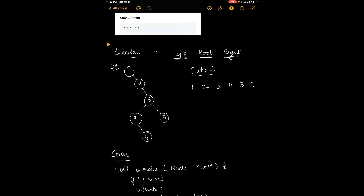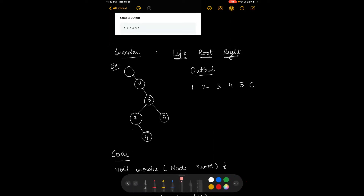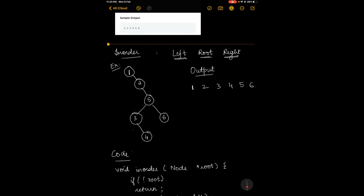We'll start with root equals 1. We'll first check for its left child, which is null in this case, so we'll move back to 1 and print it. Now 1 is printed. From 1, which was our root, we'll move on to the right child 2, which is now our root. We check for its left child, which is null again, so we'll move back to 2 and print it. Now 1 and 2 are printed.